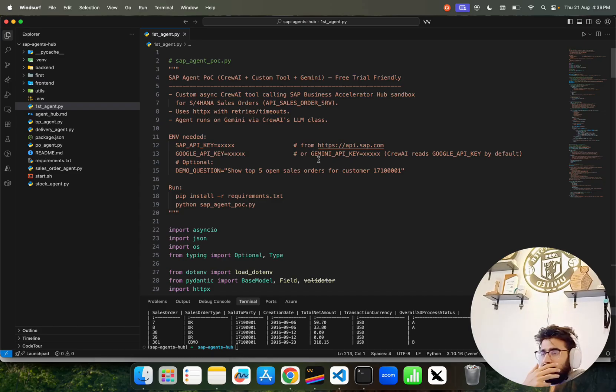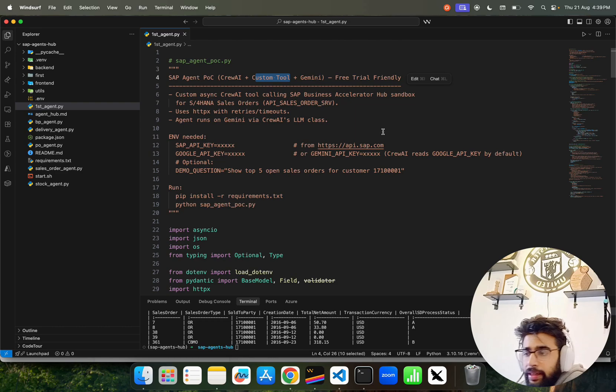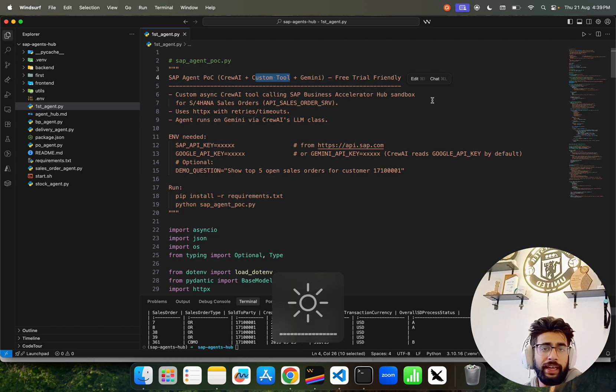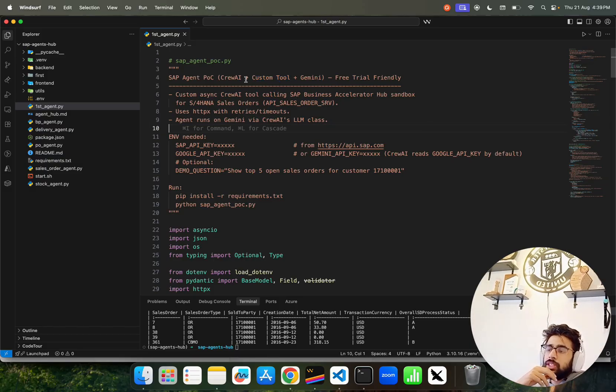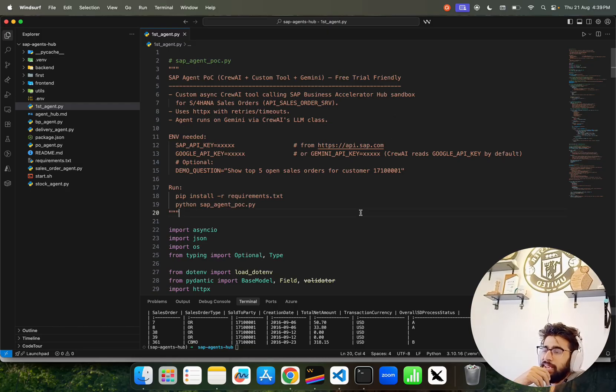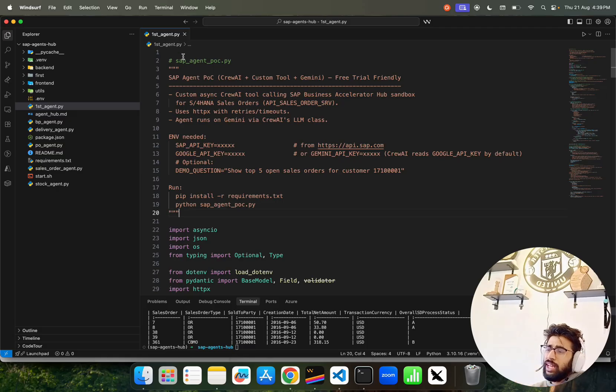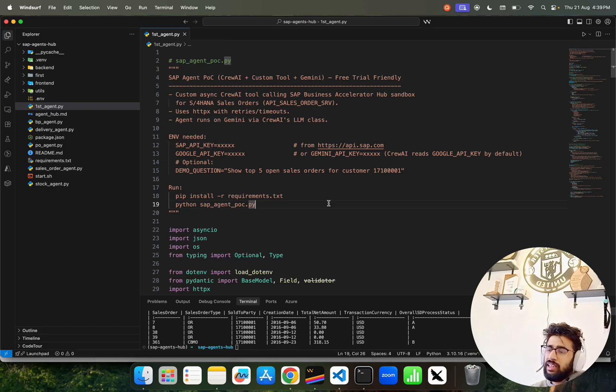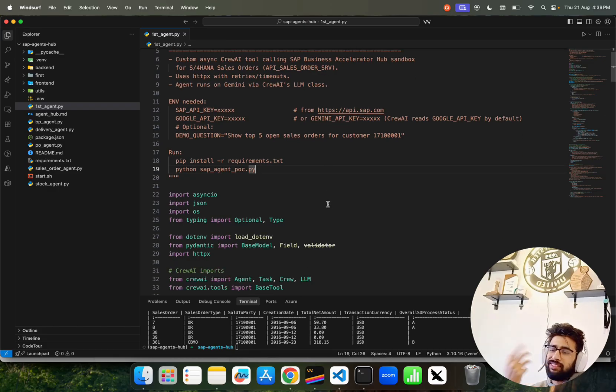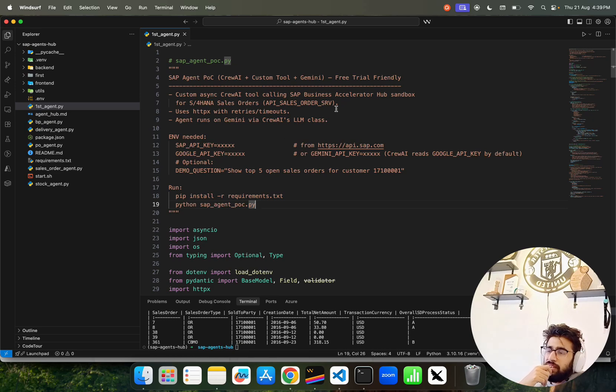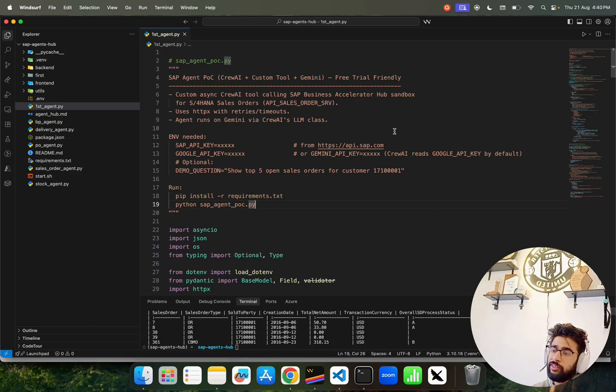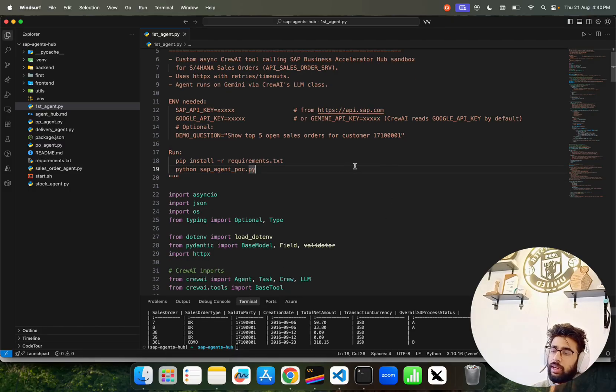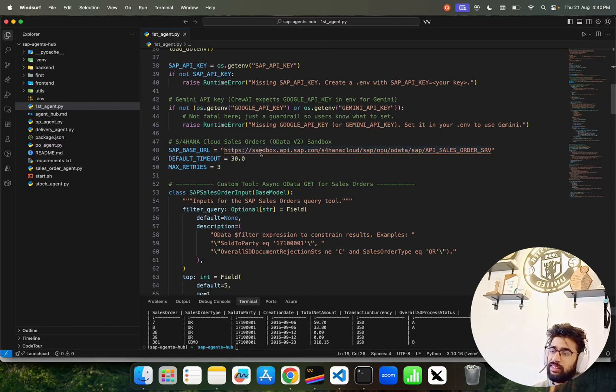Let's jump into the code. I'll show you how we've been building it. We're using CrewAI and combining that with custom tools - custom tools built with HTTP that connects with SAP Business Accelerator Hub and gets all the data we need. The SAP integrations have been made through custom tooling. We combine that with an orchestration framework and we use Gemini for this free trial kind of thing. We don't want to pay any money for now. You can see this agent - rest of the agents are here, you can find n number of agents. You can ask different questions, see demo questions. This is what I wanted to show you: async CrewAI tool calling, SAP Business Accelerator Hub sandbox for S4 HANA Sales Order. We're using S4 HANA Sales Order API calls.